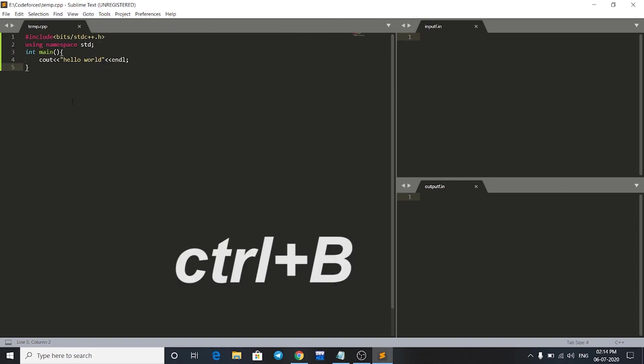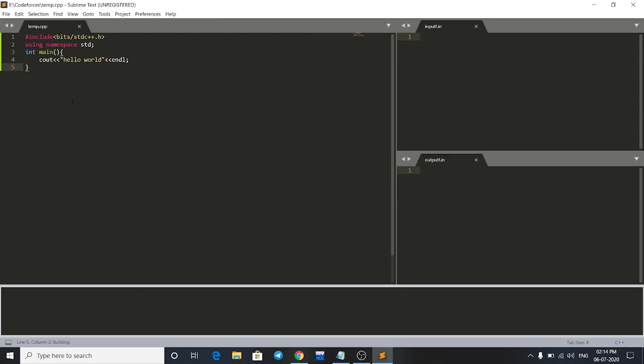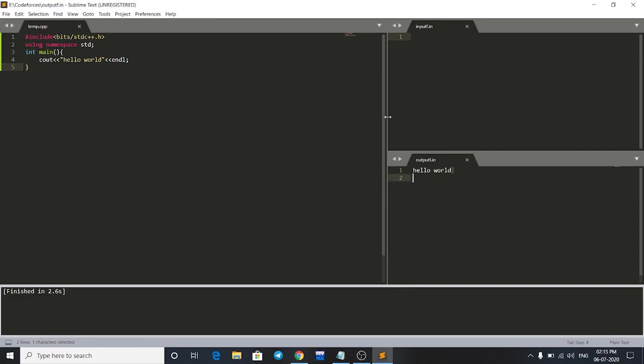Now let's see. We can see that in my output window I'm getting Hello World. So that's it for this video guys. In the next video we'll see how we can make templates to code faster. Thank you for watching.